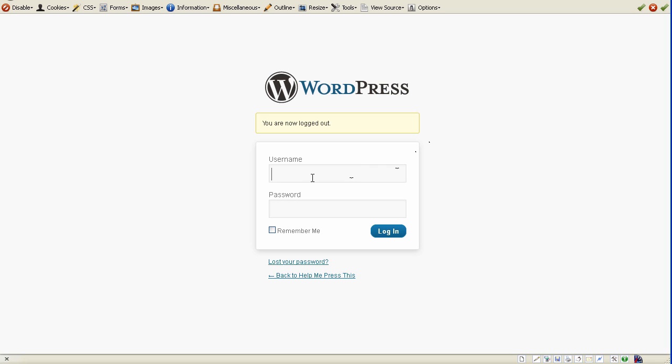So by now you should have your domain name, you should have your HostGator account, you should have your domain name pointing to your HostGator account, and you should have WordPress installed. If you don't, follow my other videos and learn how to do that.